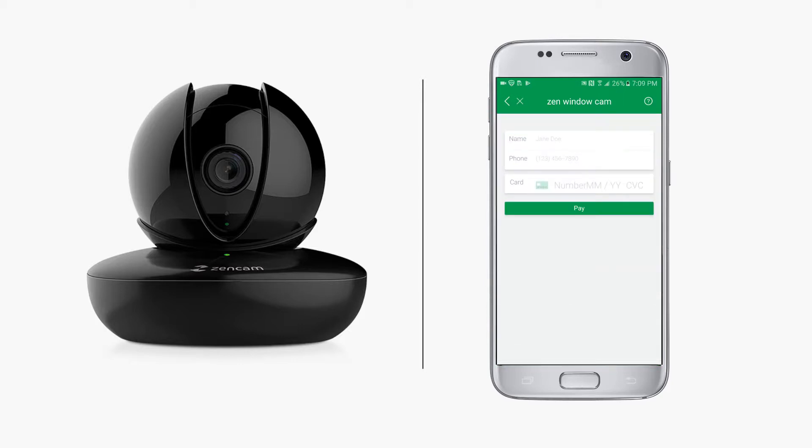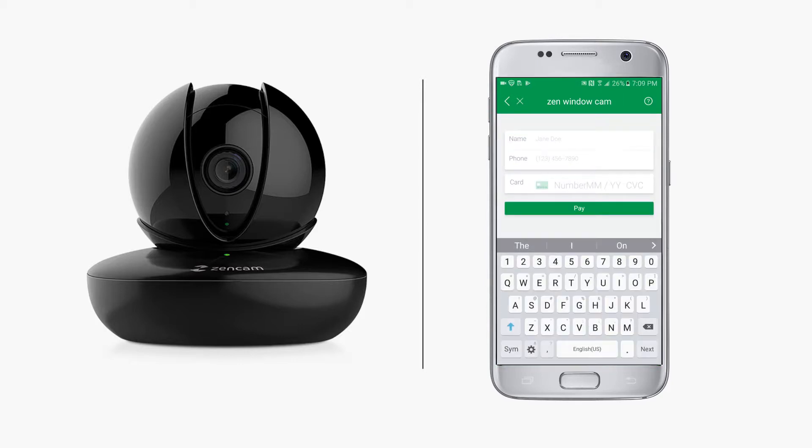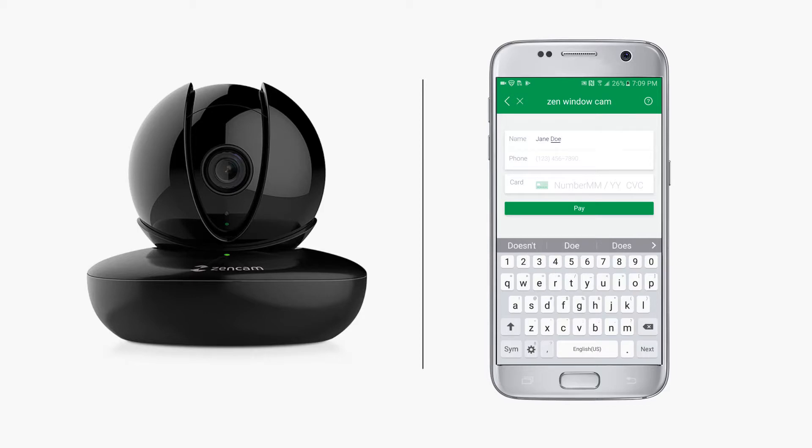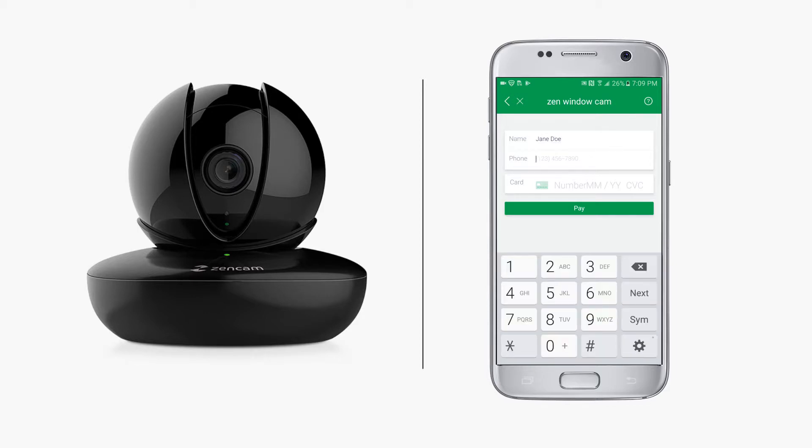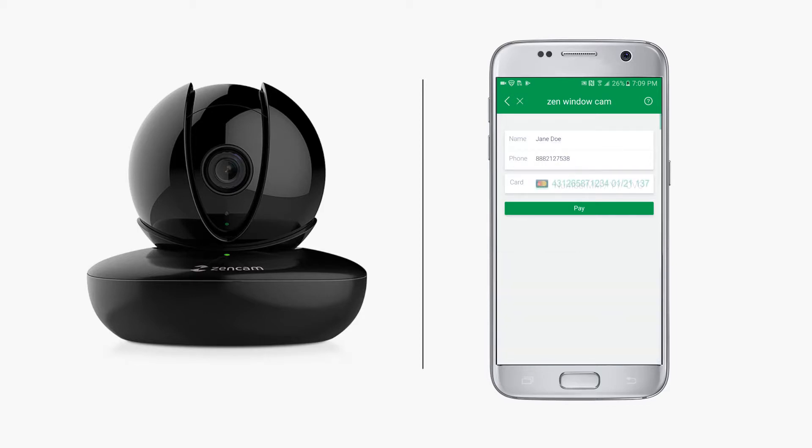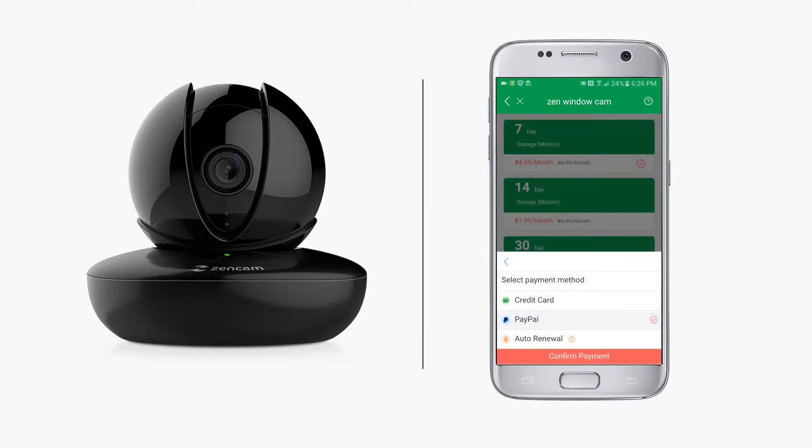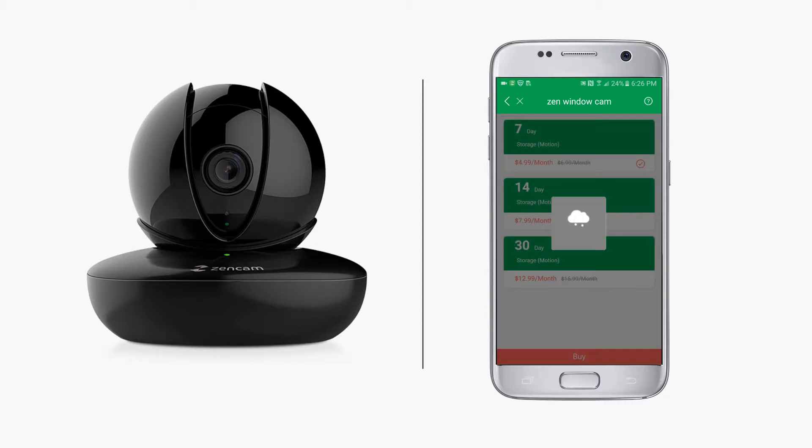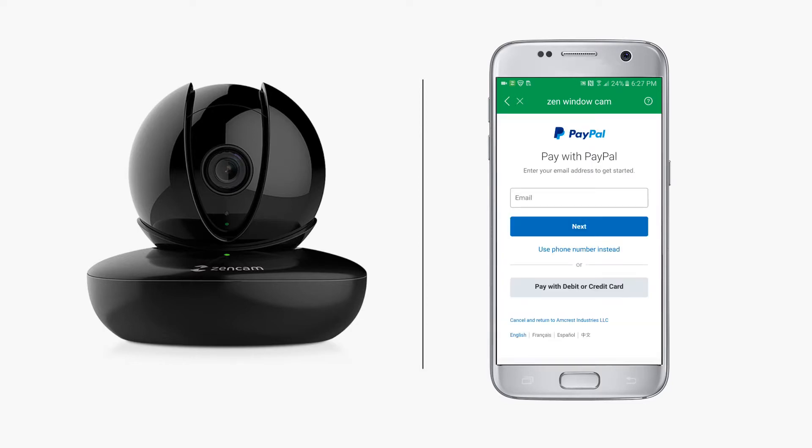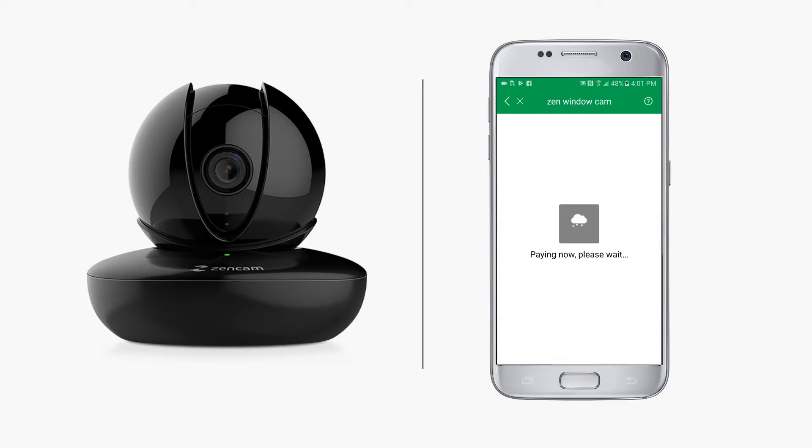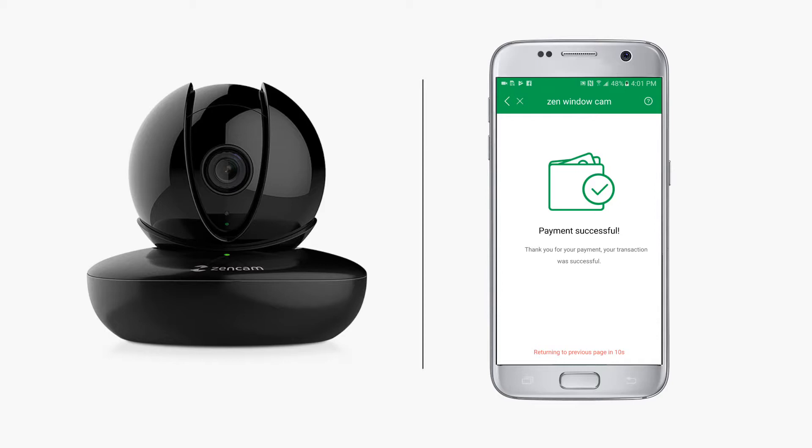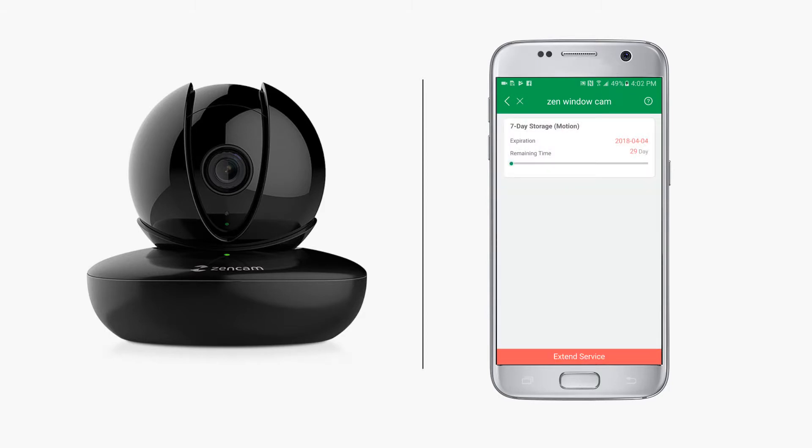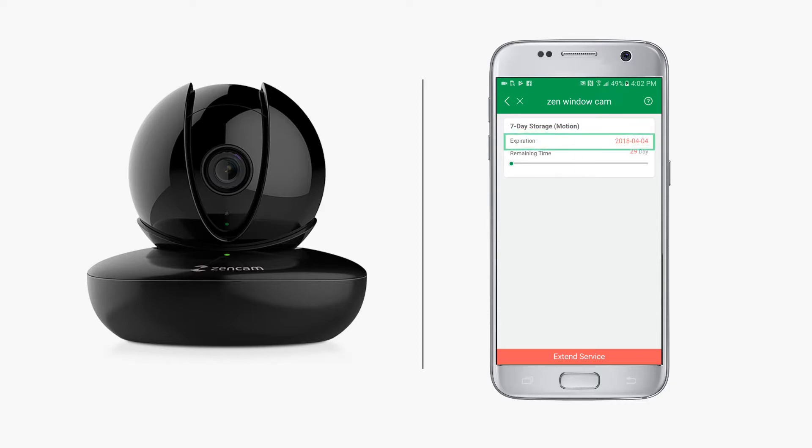After you've selected your payment method, tap confirm payment. On the following screen, enter the name that appears on your card, the phone number associated with your card, and the card number, then tap the pay button. If you choose to pay with PayPal, enter your PayPal login credentials and proceed. Give the app a moment to securely process your payment. When complete, a payment successful message will appear. After 15 seconds, the screen will return to the previous page which now shows your current cloud storage plan, expiration date, and remaining time.